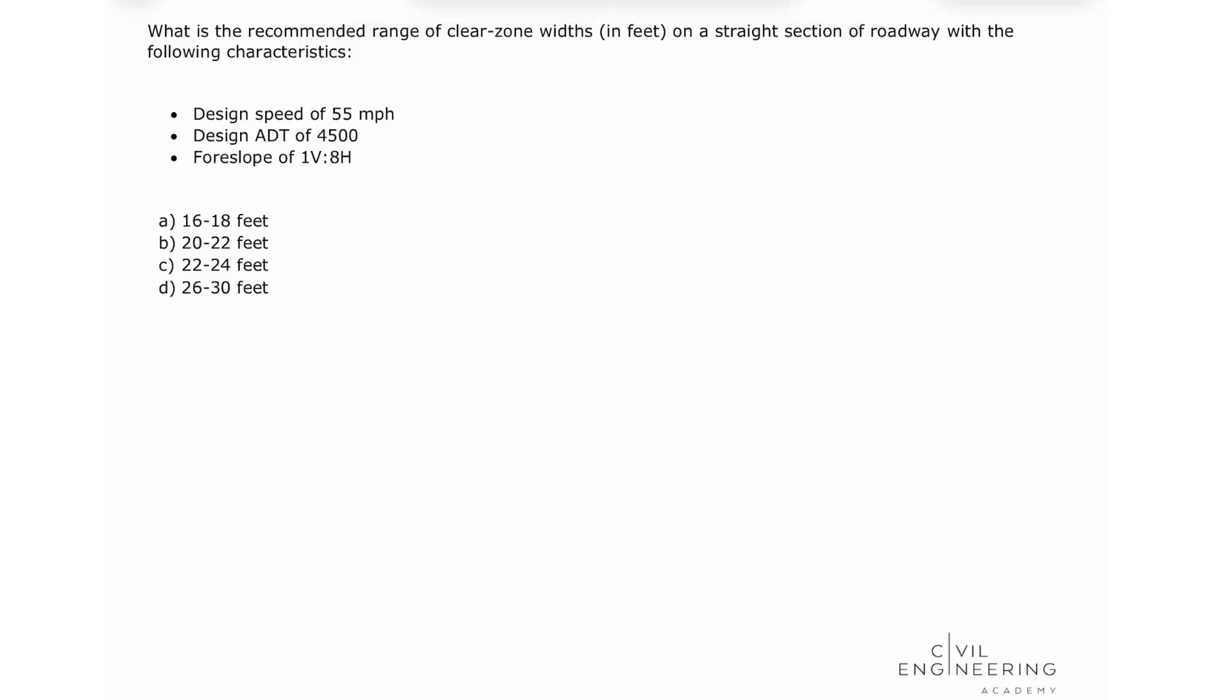Hello everyone, welcome back to Subble Engineering Academy. My name is Marina and today I'm going to be solving a problem for your PE transportation exam.